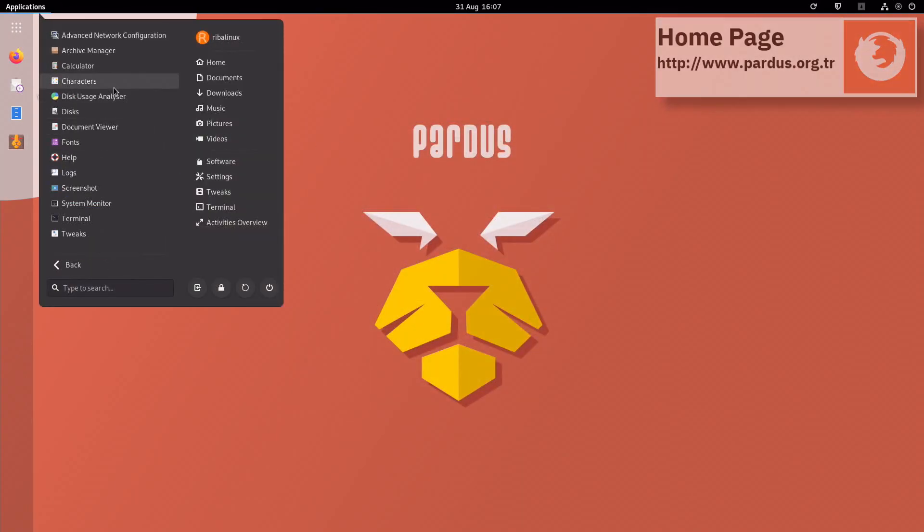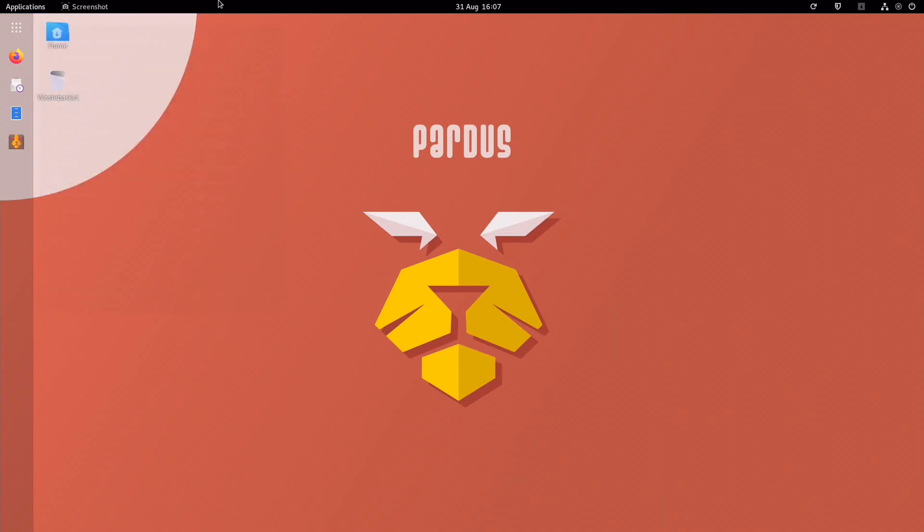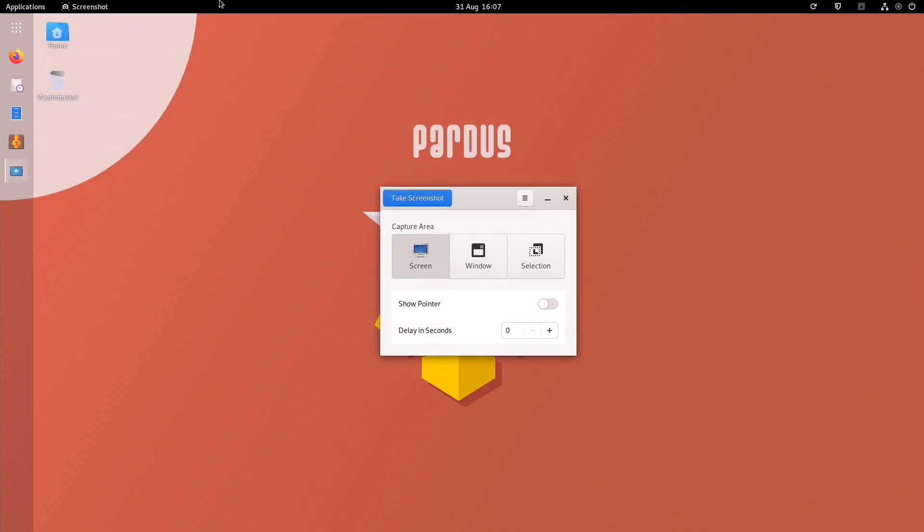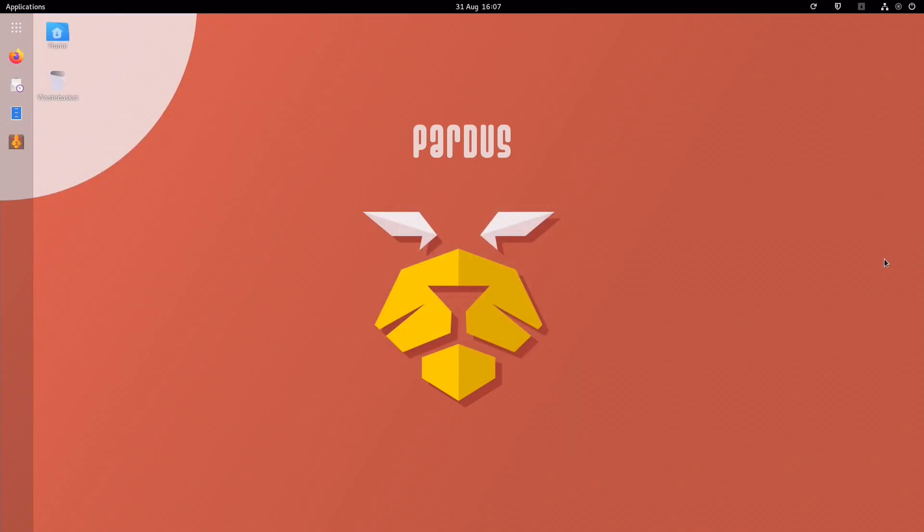Please feel free to tell me what you think of the latest release of Pardus in the comments section.